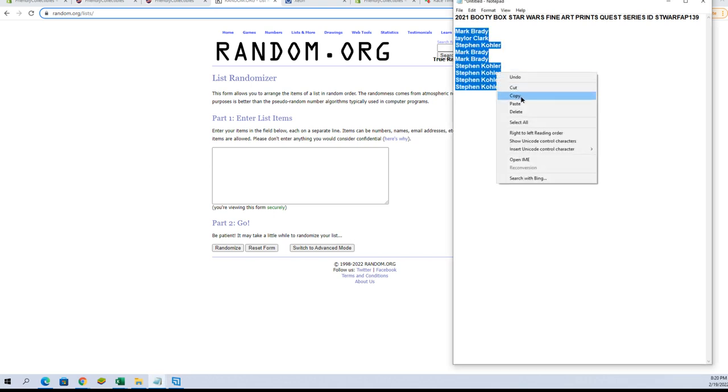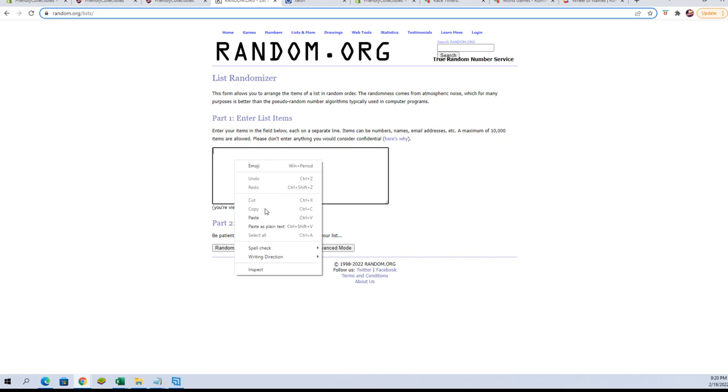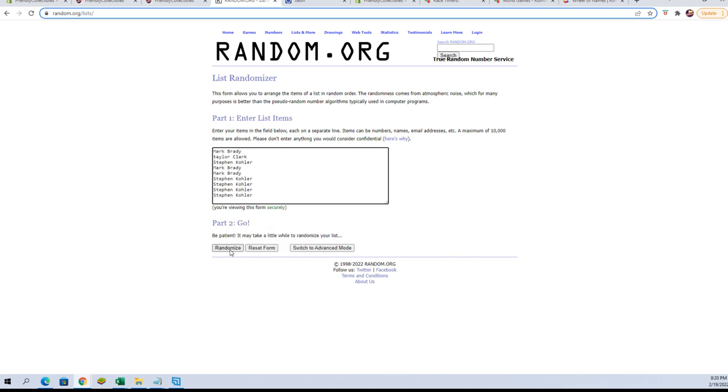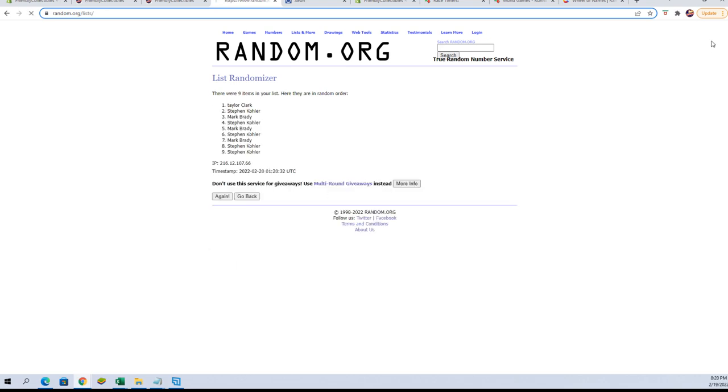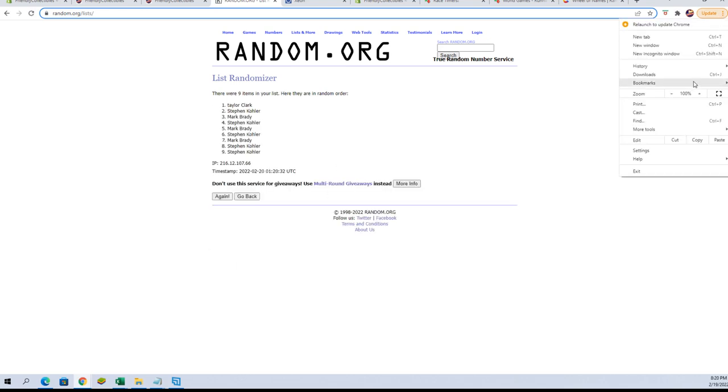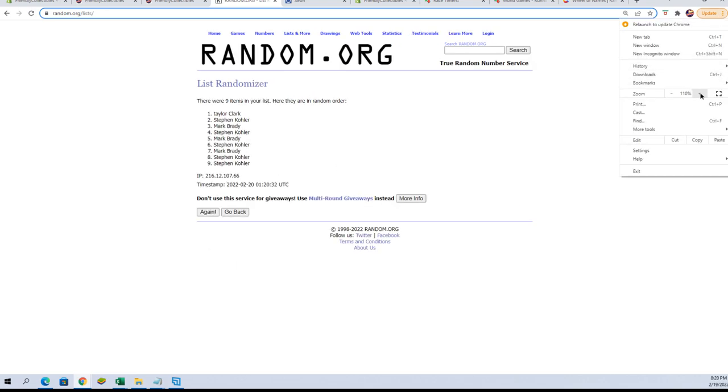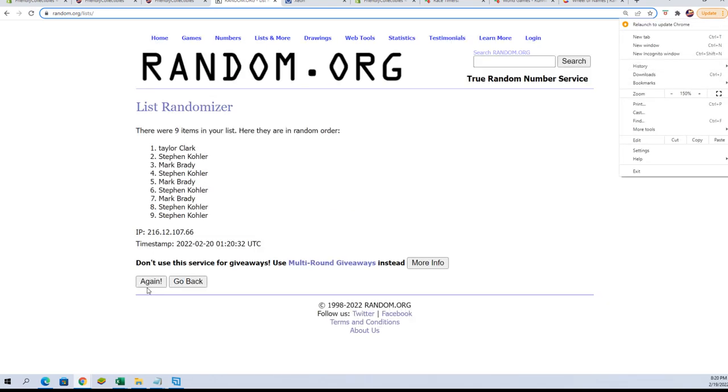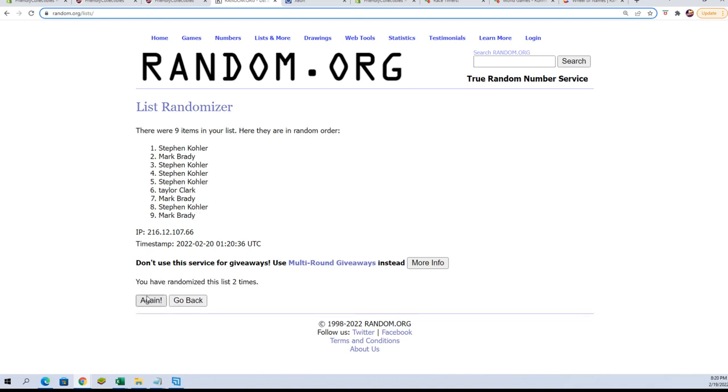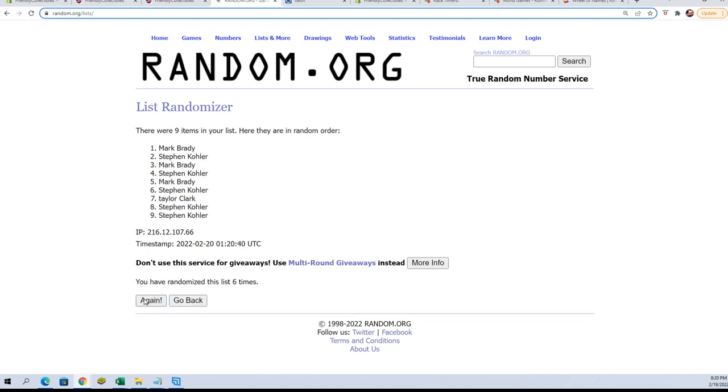Good luck. This will be the top four after seven. You guys will each get a spot in that one. What is it, 239? 139. All right, guys, we got Mark B., Taylor, Stephen K., and Mark B.